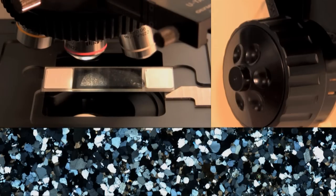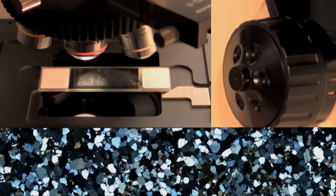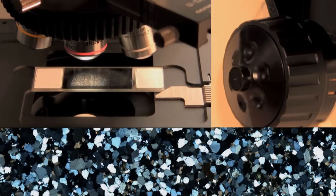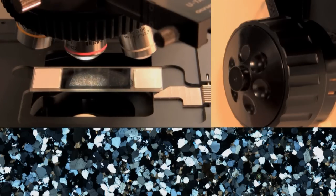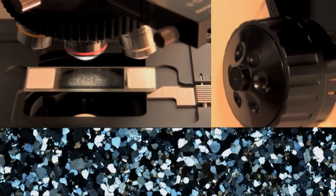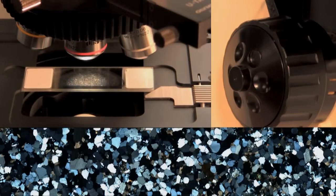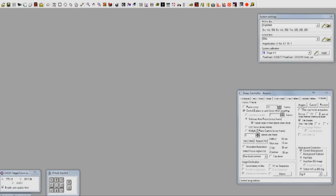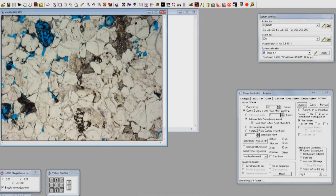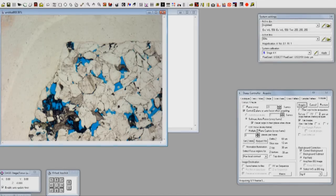Typically, the thin section is run twice, to image both polarized and cross-polarized lights, cross-polar being a full light extinguishment. Here, you can see the compiled image being created on the fly.